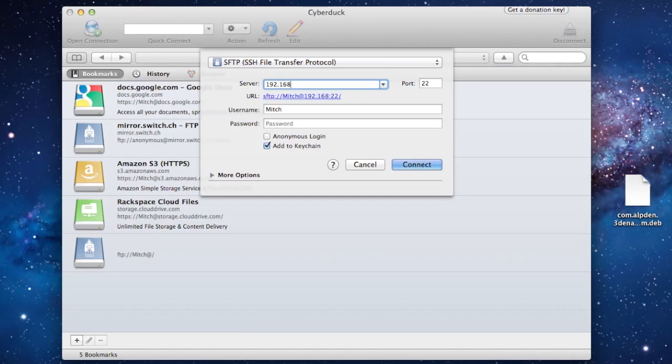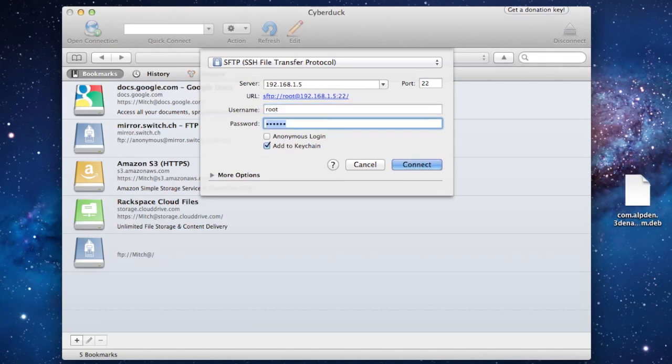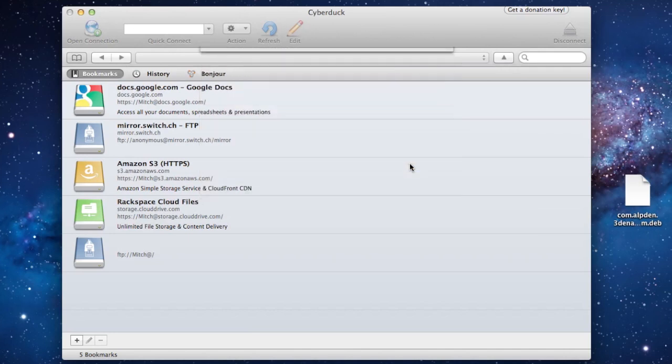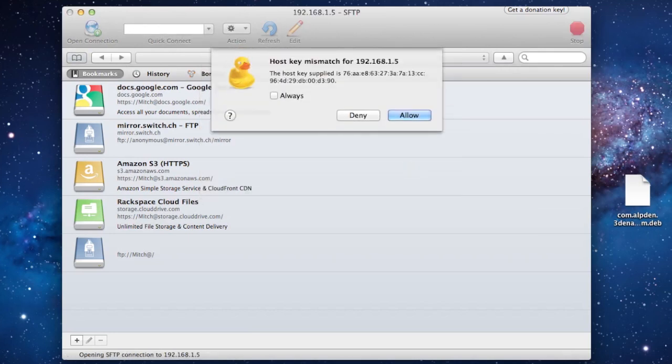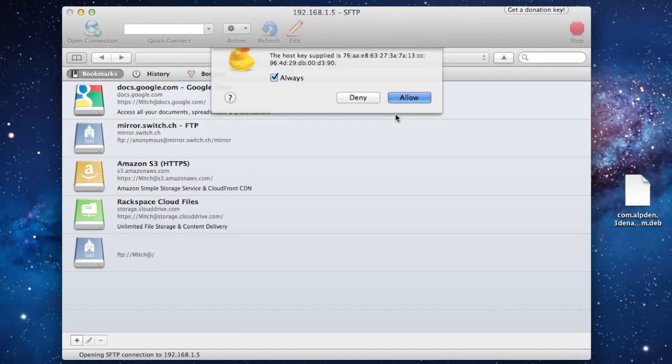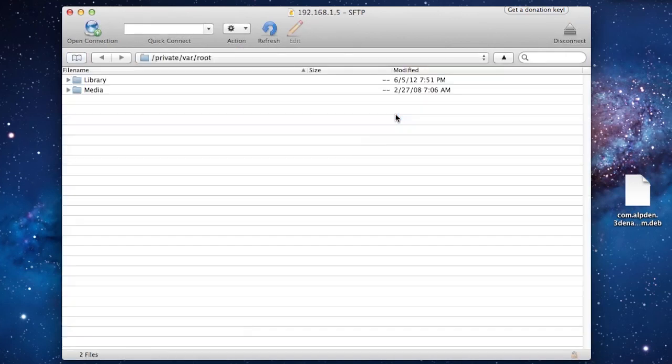Your server name will be your IP address for your iDevice, username will be root and password will be alpine. Then you can go ahead and connect, and if this does pop up just select OK.